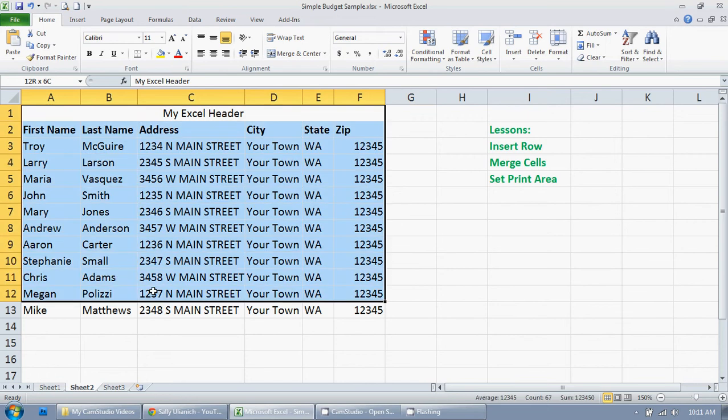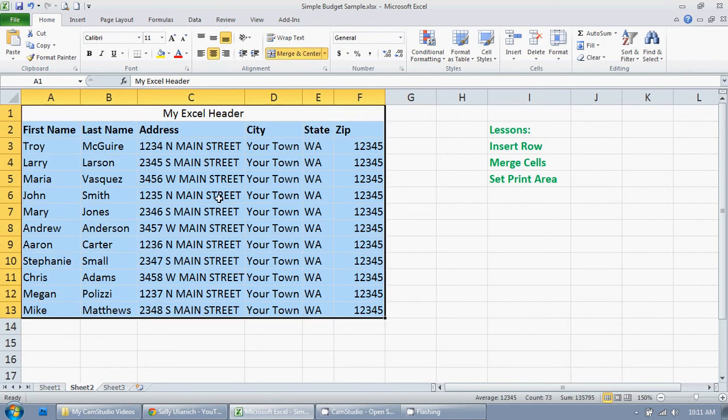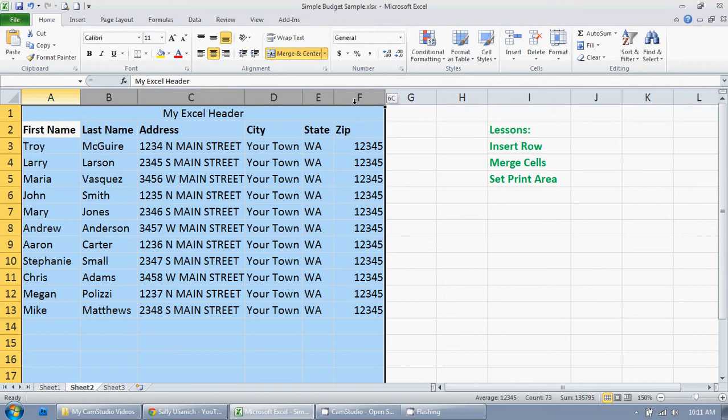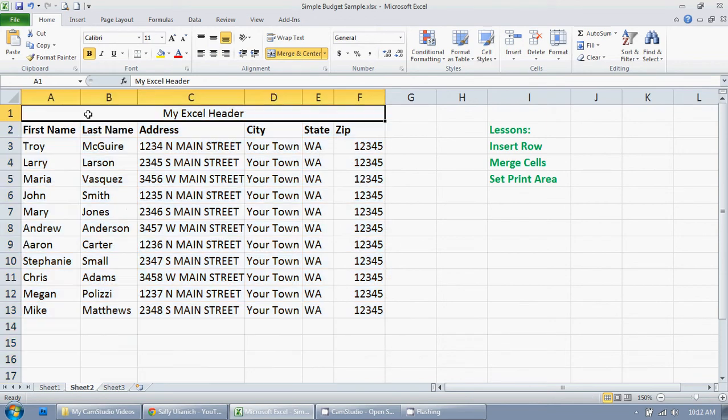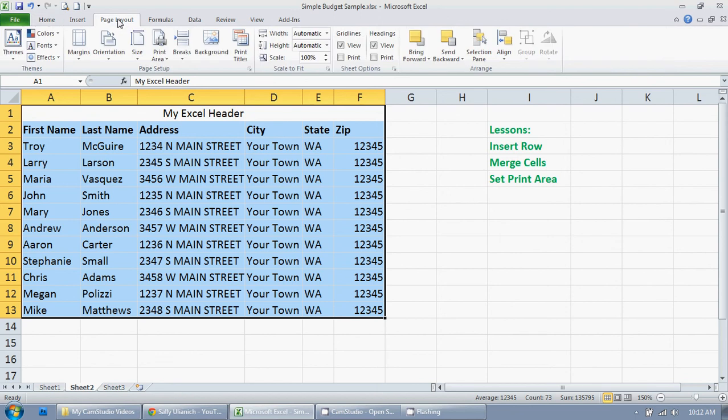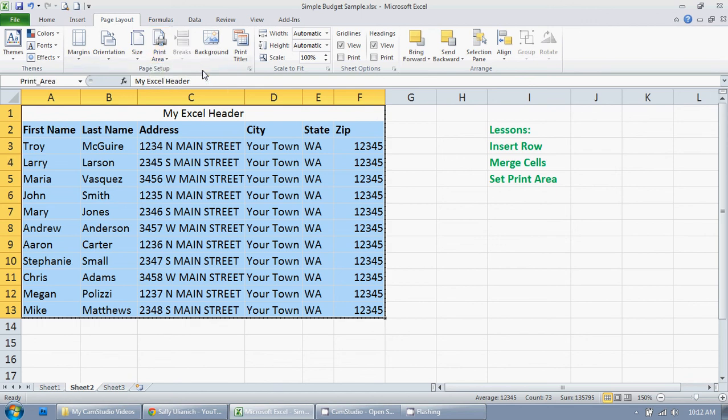I'm just going to highlight exactly what I want printed. I'm not going to add anything to it. Another way you can do that is you can highlight this way if you're going to be adding below. But I'm just going to do this. So I'm going to go up to page layout, print area, click on the little arrow there, set print area.